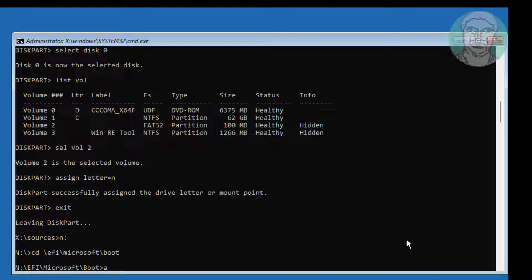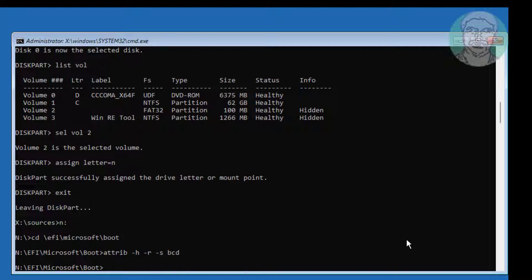Type attrib -h -r -s bcd. Then type ren bcd bcd37.old to rename the BCD file.